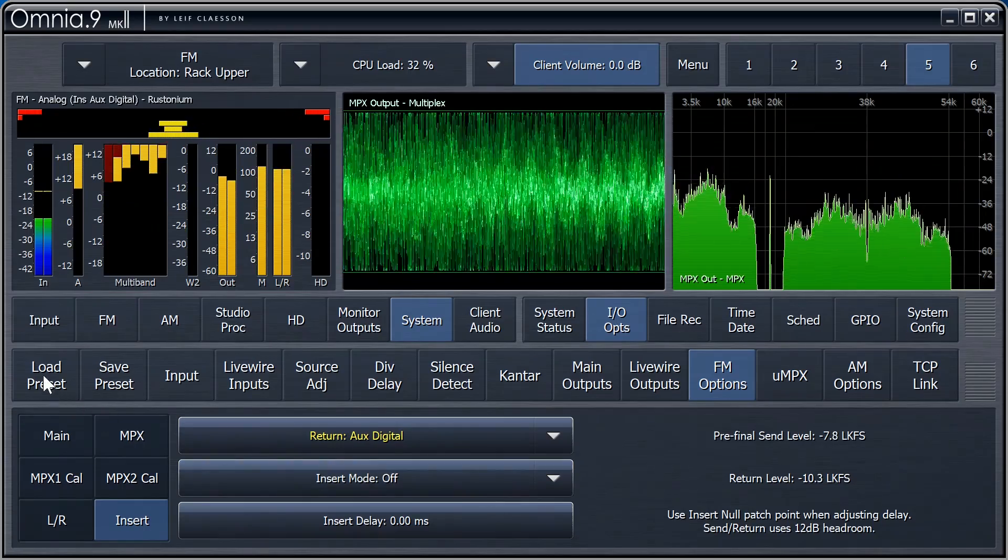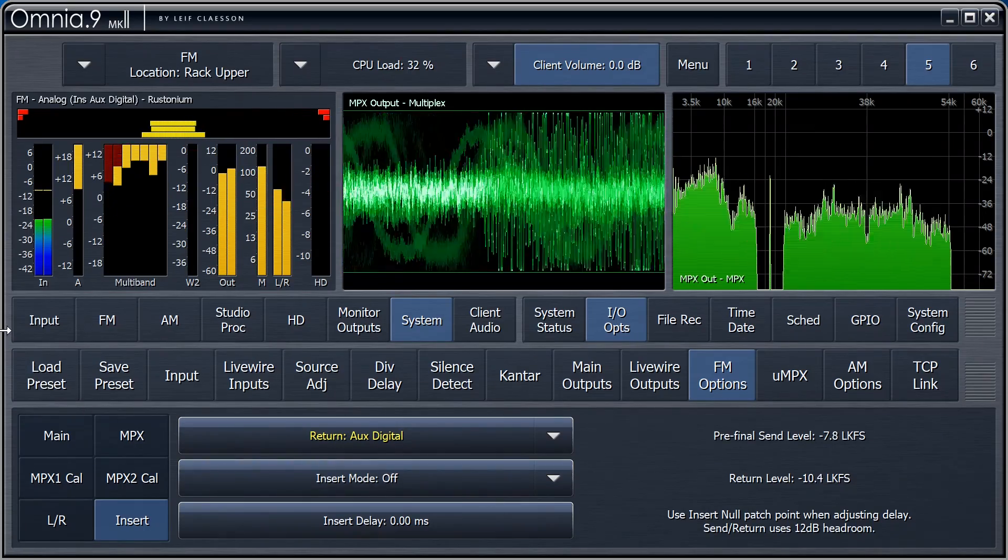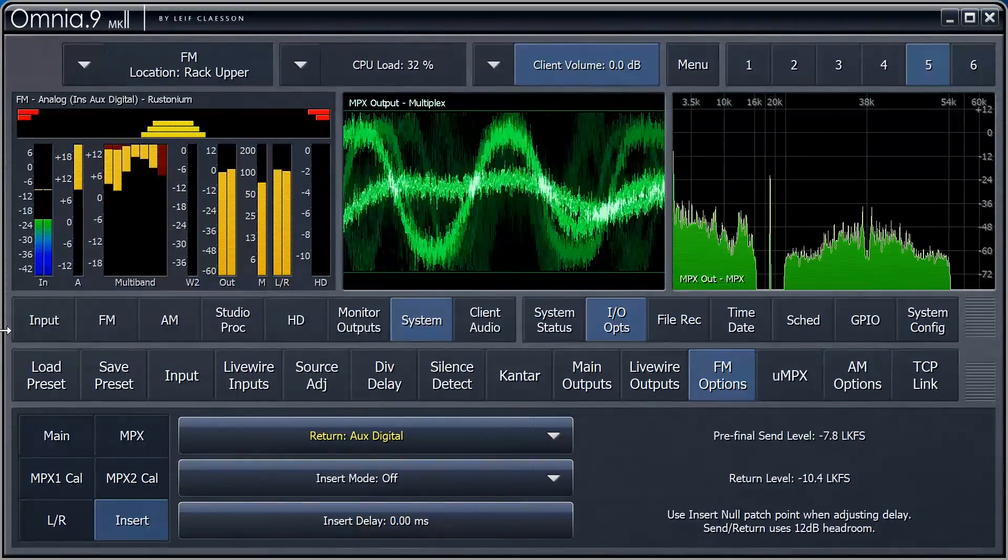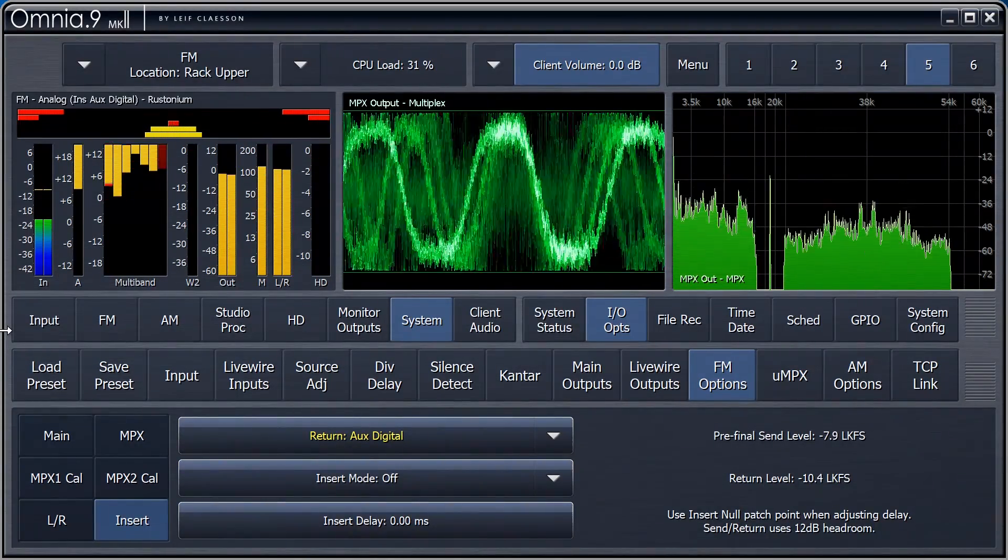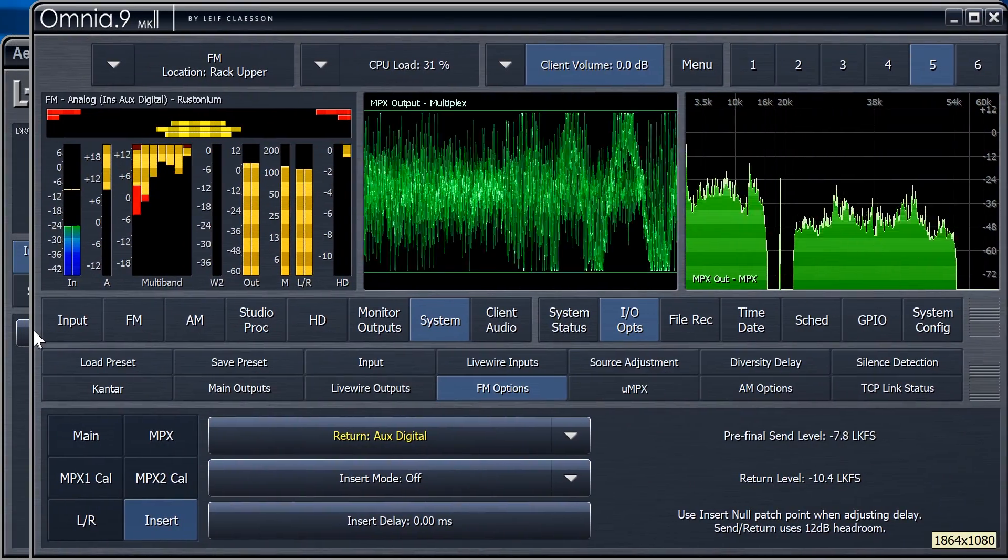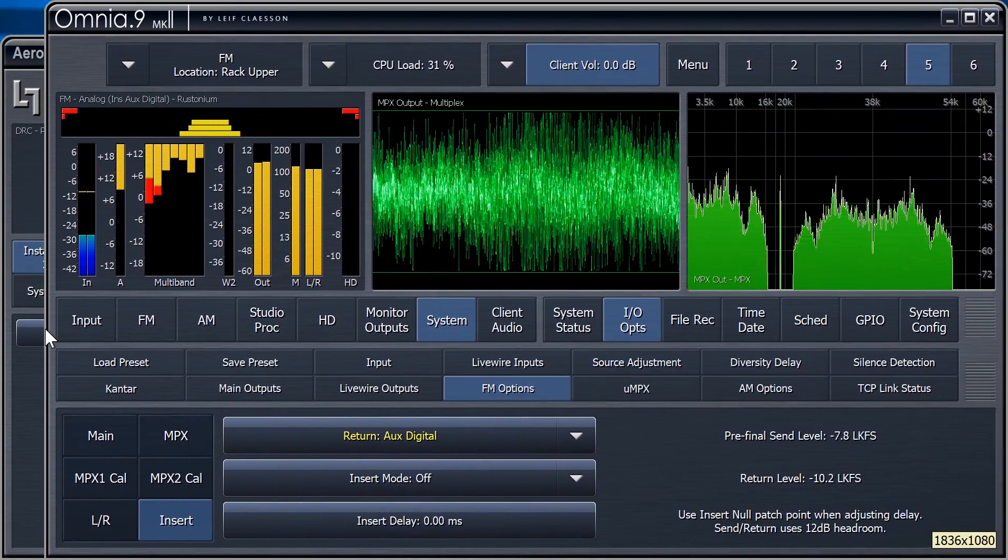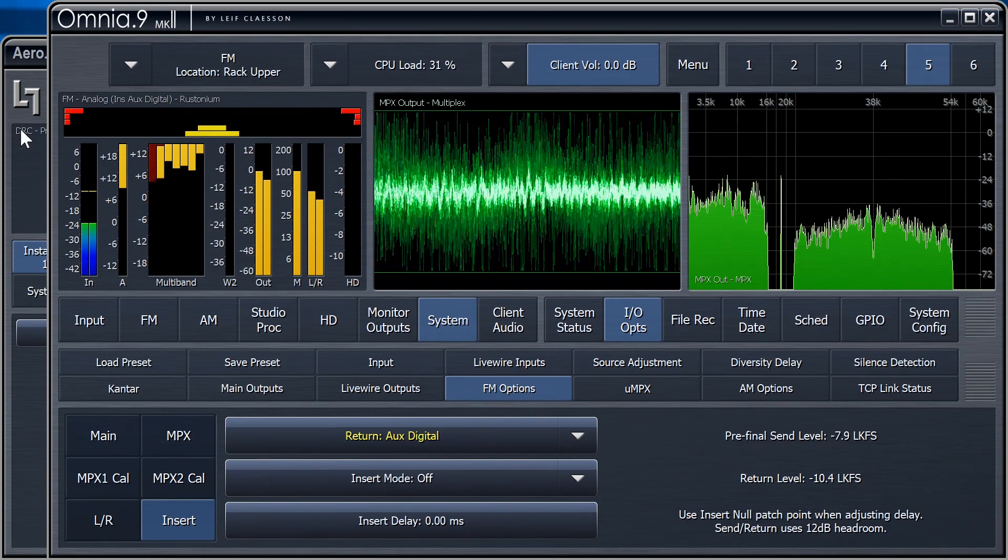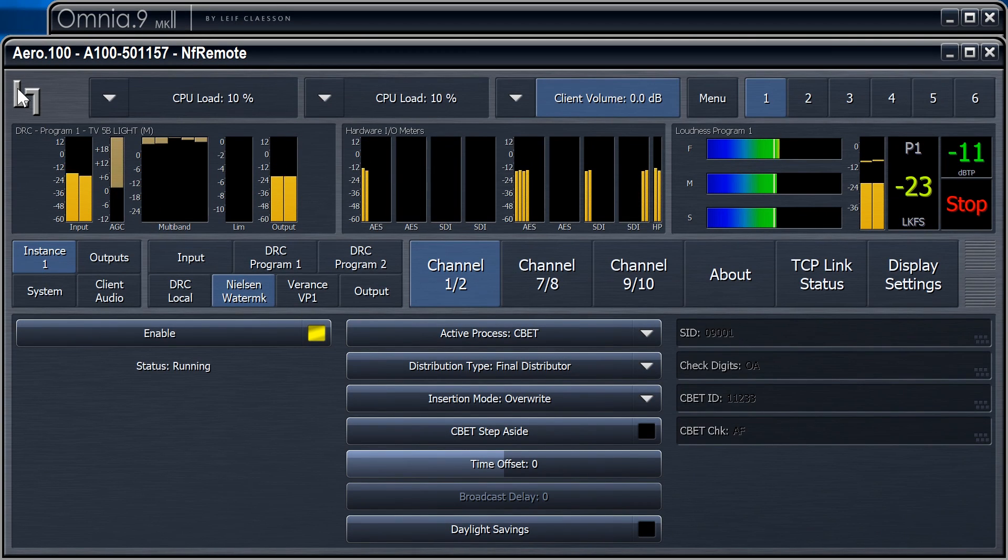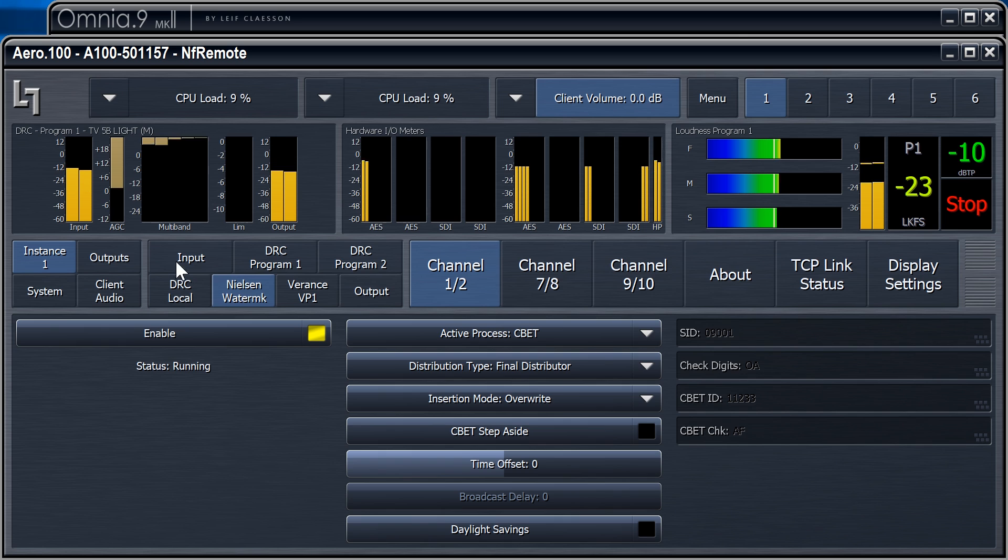Well, full disclosure, I don't actually own a Nielsen PPM encoder. I do, however, happen to have a Linear Acoustic Aero 100, which is a TV processor, also by yours truly. It includes watermark encoders both from Nielsen and Varenz.